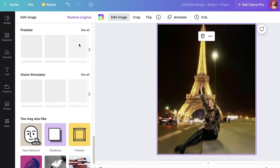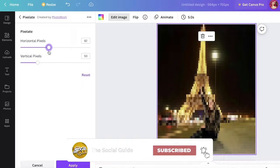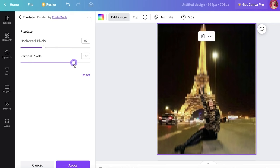If you click on the pixelate one over here, we have multiple different options such as pixelating, pelleting, polar, matrix, dotting the image. So if I click on pixelate over here, I can actually double click and choose how I want the pixels to appear, if they should be horizontal pixels or vertical, and how dense should they be.